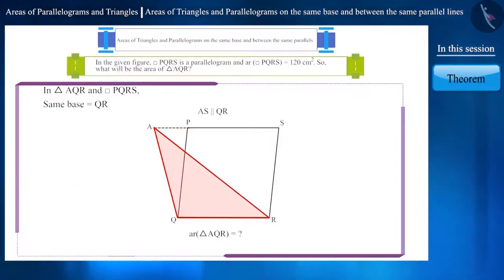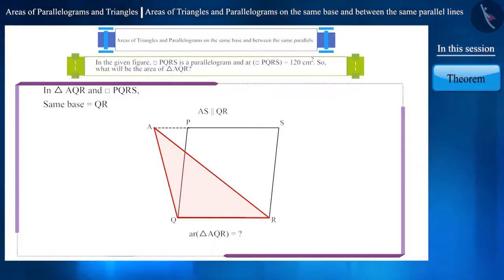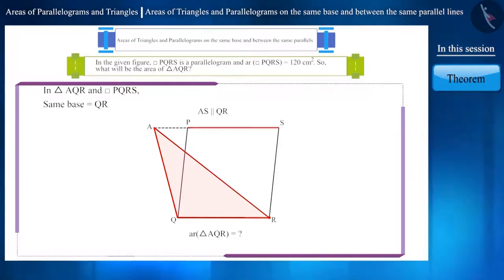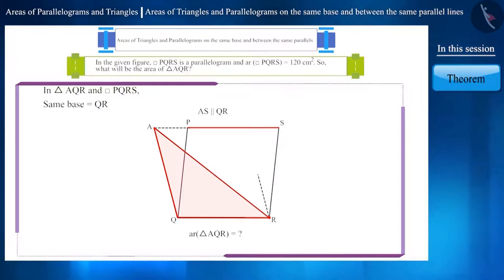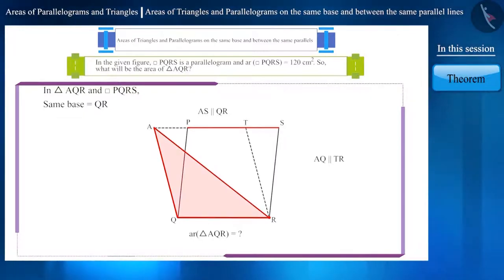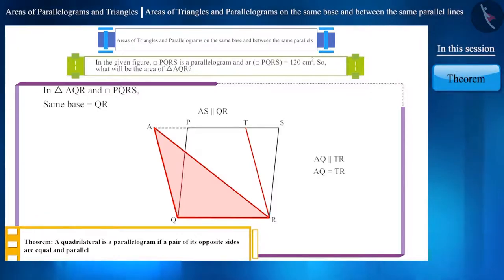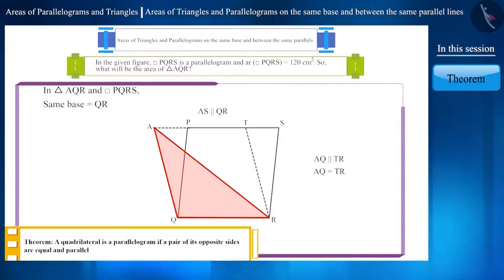What can you tell about the area of triangle AQR? Let me give you a hint. Let's draw a line parallel to side AQ from point R to side PS, which intersects side PS at point T. We can see that in quadrilateral AQRT, a pair of opposite sides are equal and parallel. Therefore, it is a parallelogram.